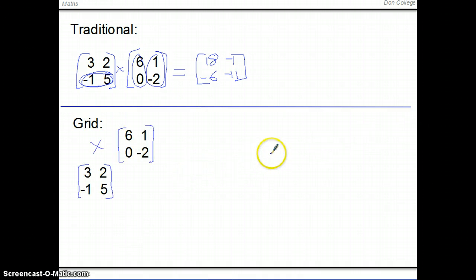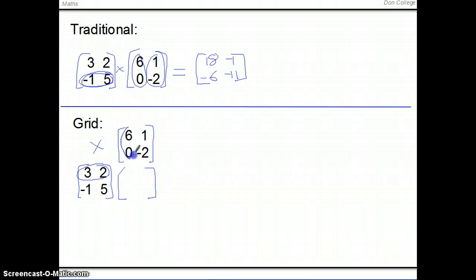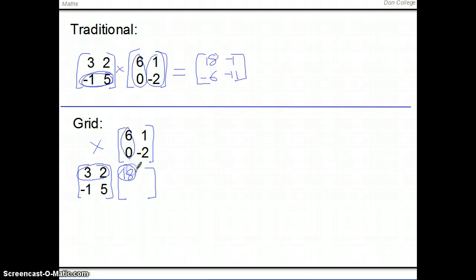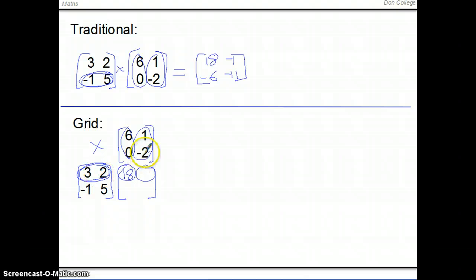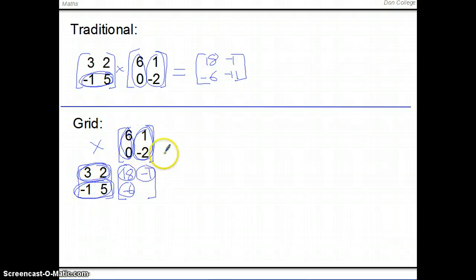This is an alternative way of writing out your working. We still have the first matrix here but we move the second one up and multiply it in a grid. What we end up with is this row multiplied by this column gives us the first element — 3 sixes are 18 plus 2 times 0 is 18. Then this row multiplied by this column gives us 3 plus negative 4, which is negative 1. Then this row and this column give us negative 6 plus 0 is negative 6, and then this one multiplied by this one gives us negative 1 minus 10 is negative 11.